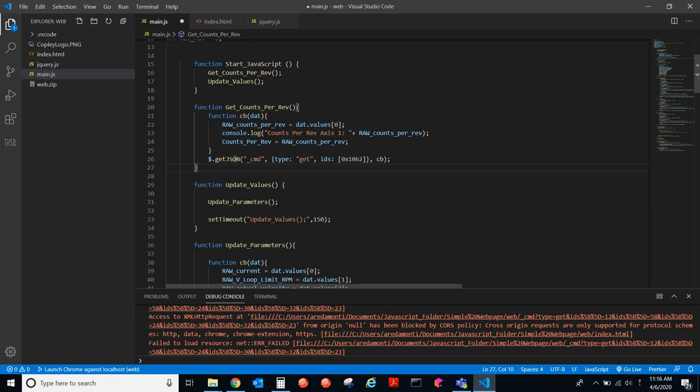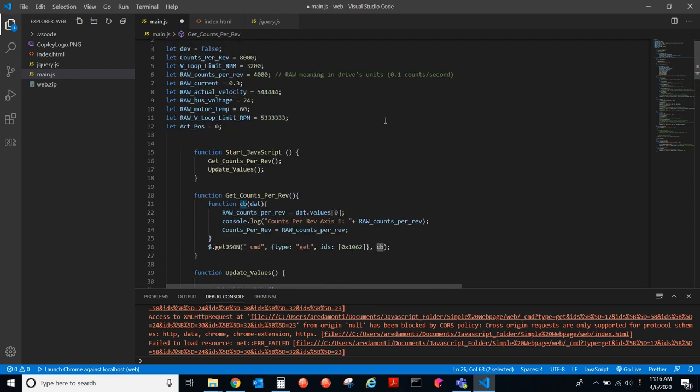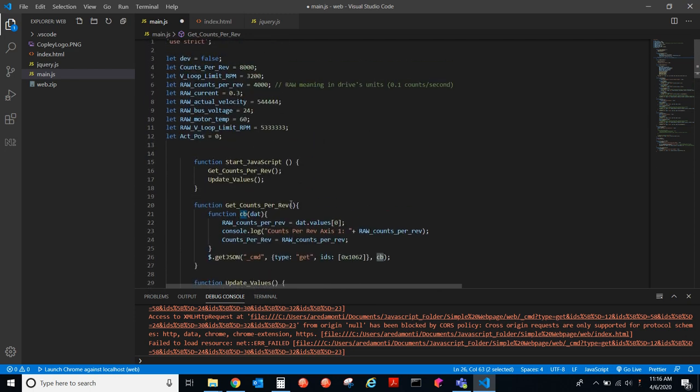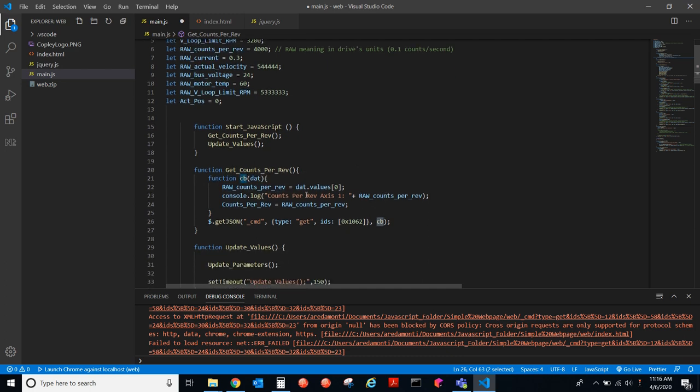We're going to get that parameter, and then we're going to call this function, CB. This is called a callback function. The callback function will return the data that we collected, the counts per rev, and we'll assign it to this variable that we declared up here. Raw counts per rev are here. So, this is going to be overwritten with the actual counts per rev. And it'll print that out to the GUI. Console.log, that value.